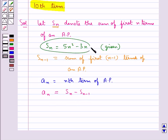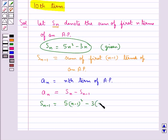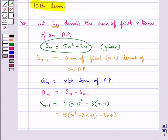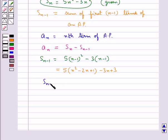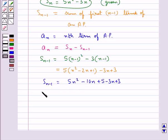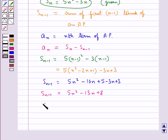Since Sn equals 5n squared minus 3n, Sn-1 would be equal to 5(n-1) squared minus 3(n-1), which equals 5(n squared minus 2n plus 1) minus 3n plus 3. That is, Sn-1 equals 5n squared minus 10n plus 5 minus 3n plus 3, giving us Sn-1 equal to 5n squared minus 13n plus 8.